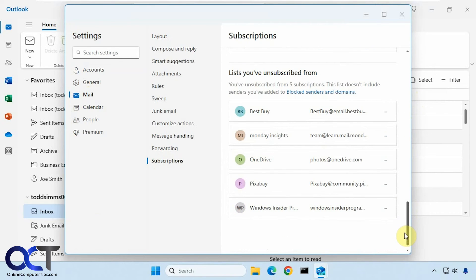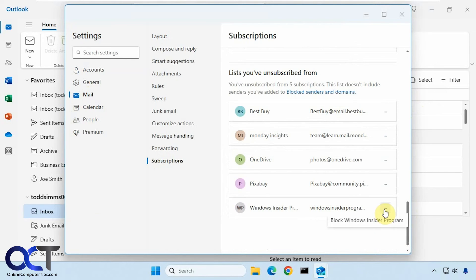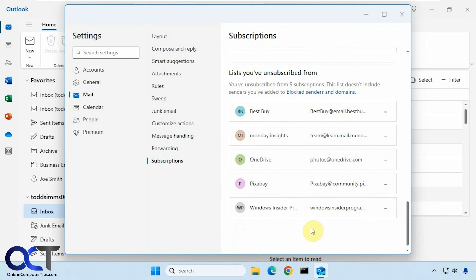And then at the bottom, you'll see your unsubscribed accounts there. And if you need to block anything in case the unsubscribing doesn't work, you could click on the three dots and then block them from there. And then it should just go to your junk mail from then on.